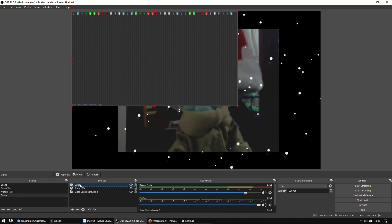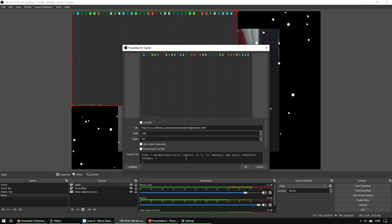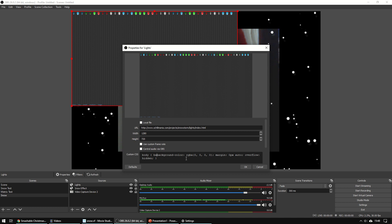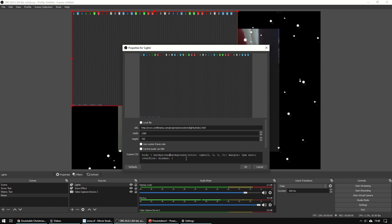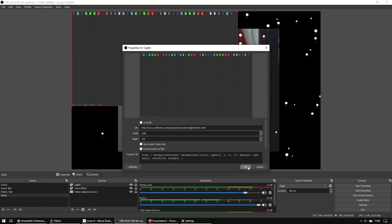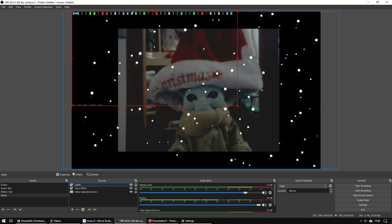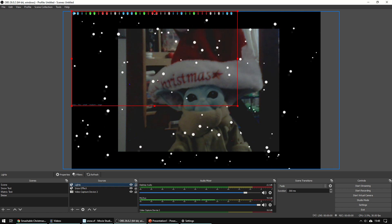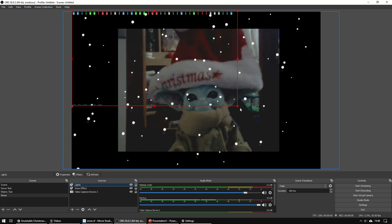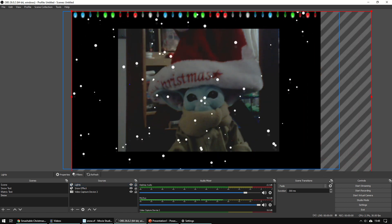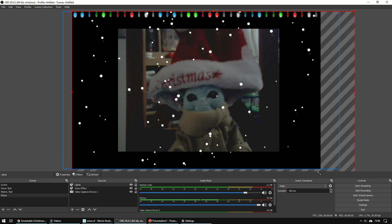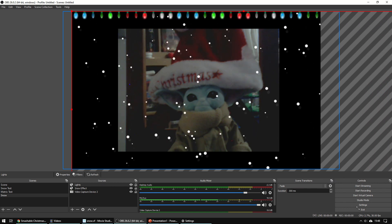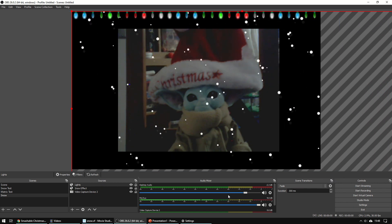So in this one, we need to say background none. There we go. So we've got rid of that background. We can resize this so the lights are a bit bigger and go all the way like that. So it's looking nice and festive now.